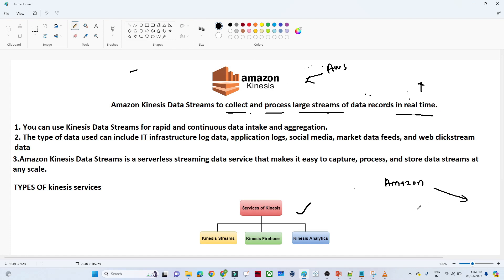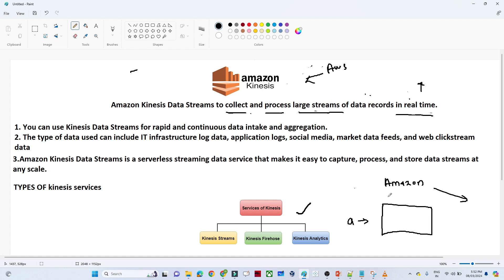Based on that we will have a better understanding of real time data. Suppose I am a user searching for a specific product on the Amazon website. I will come to the Amazon website, log in, and search for a mobile. After some time you will see different kinds of mobiles that Amazon is suggesting to me.